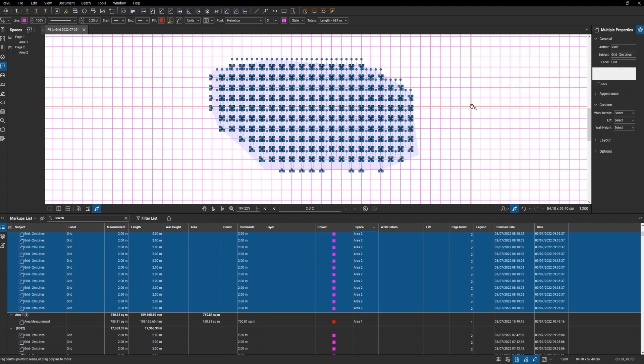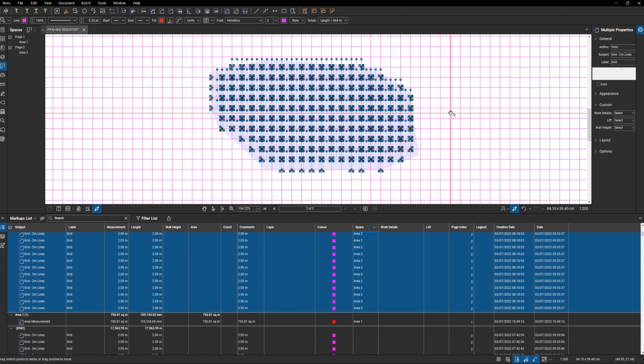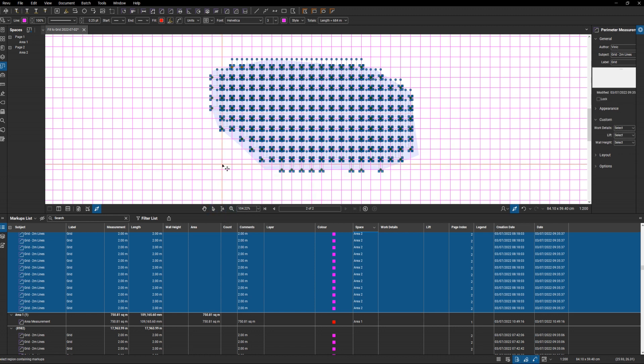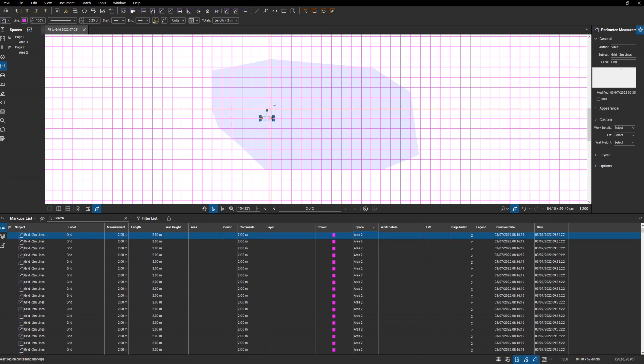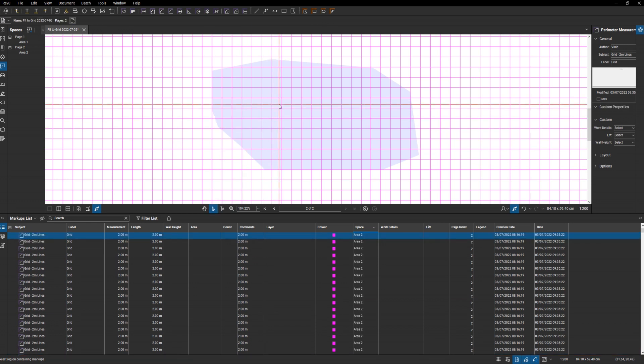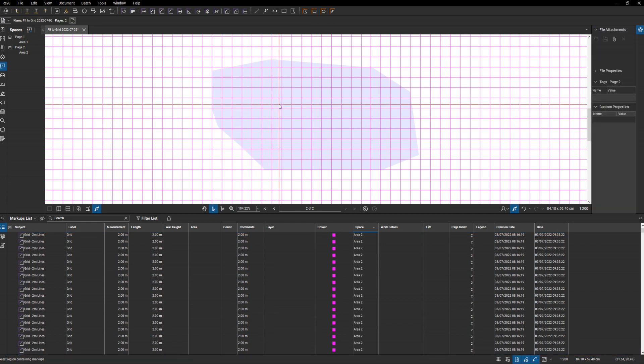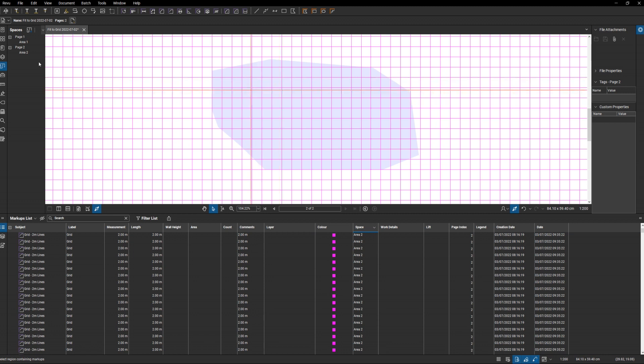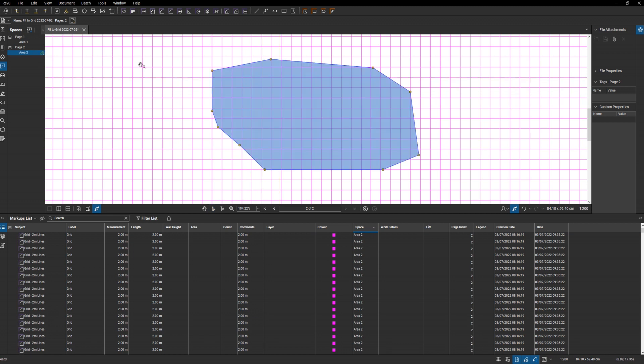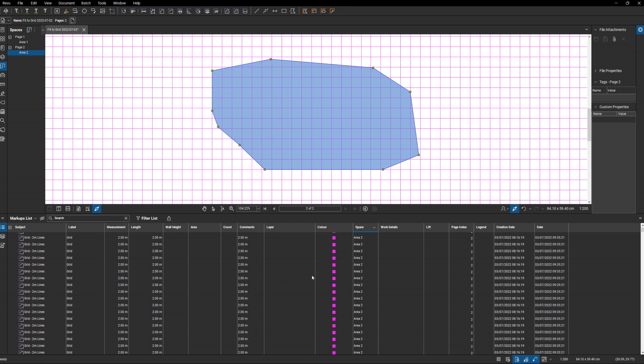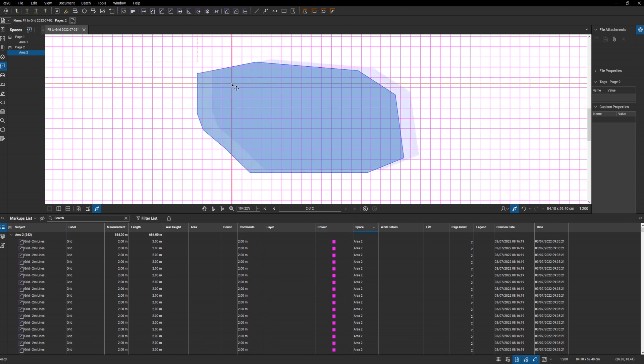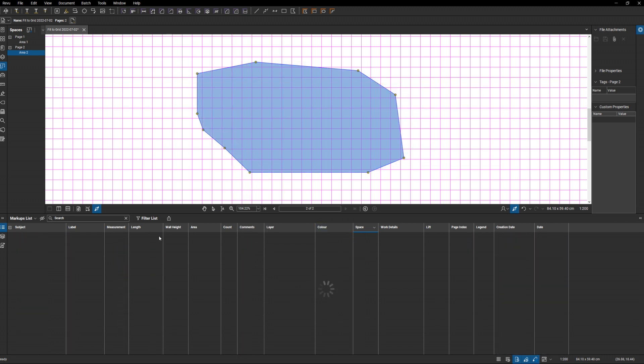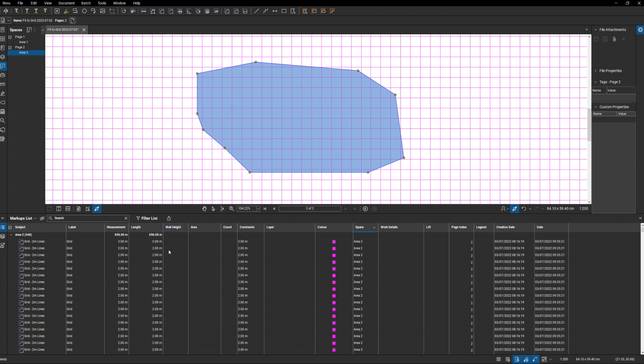What you can also do is I'll click off of this and if I click onto my shape again, what you can actually do is, I'll get back up to the top, you can actually move this around. So 684 meters now, 696.